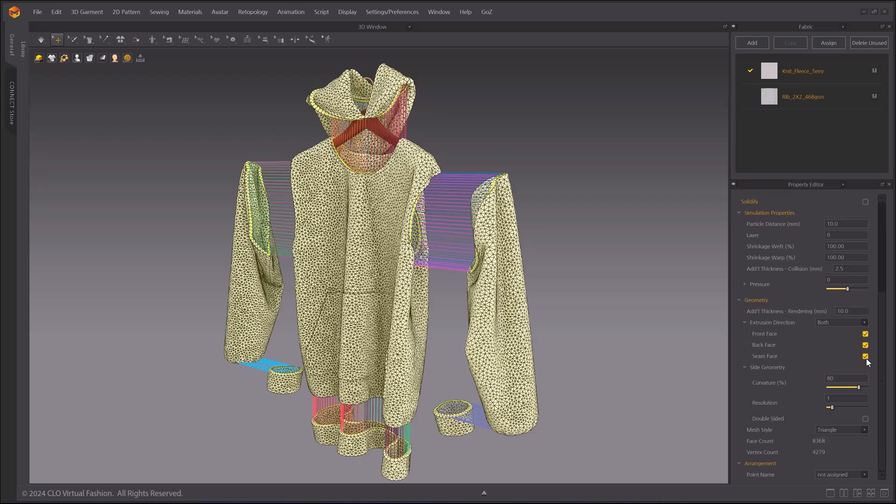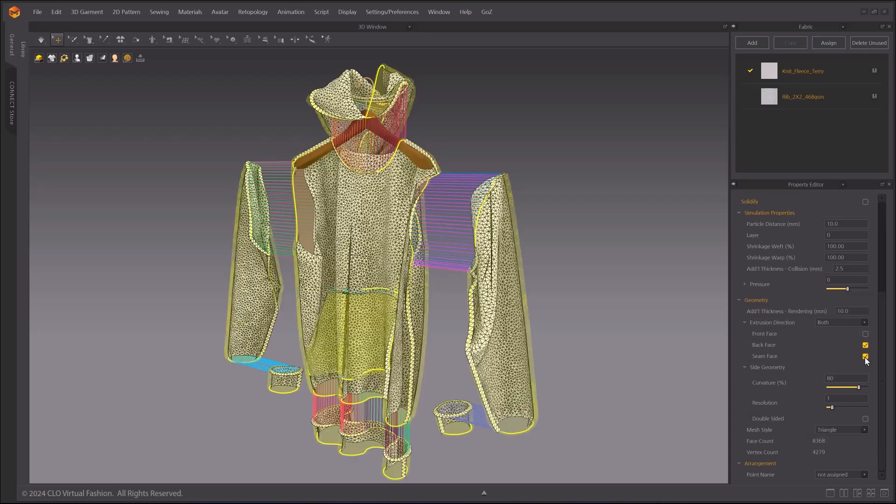And when you turn on the Seam Face checkbox, it will show you the faces on overlapping sides on the sewn line.